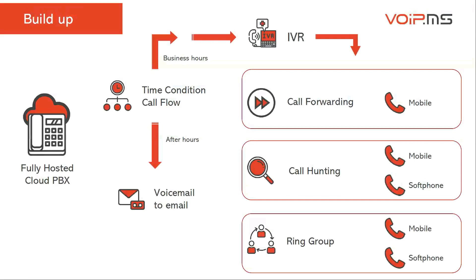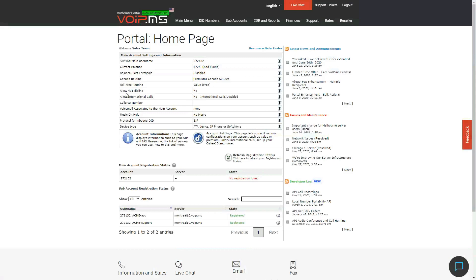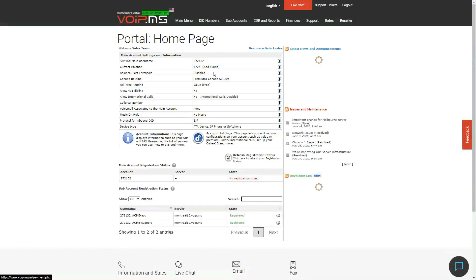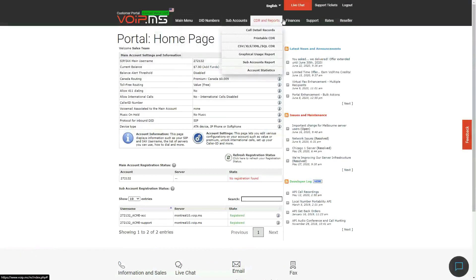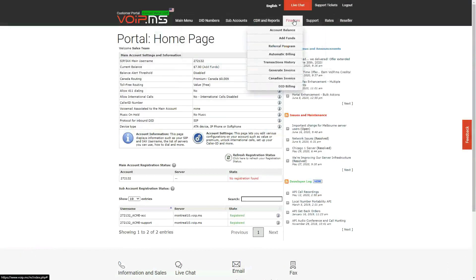When you sign up and arrive at the VoIP.ms portal, it's quite simple. You have all the features and functionality accessible from the top menu. The first basic thing to do is add funds, which you can do from there. Once you've added funds, you'll be ready to start building your phone system.